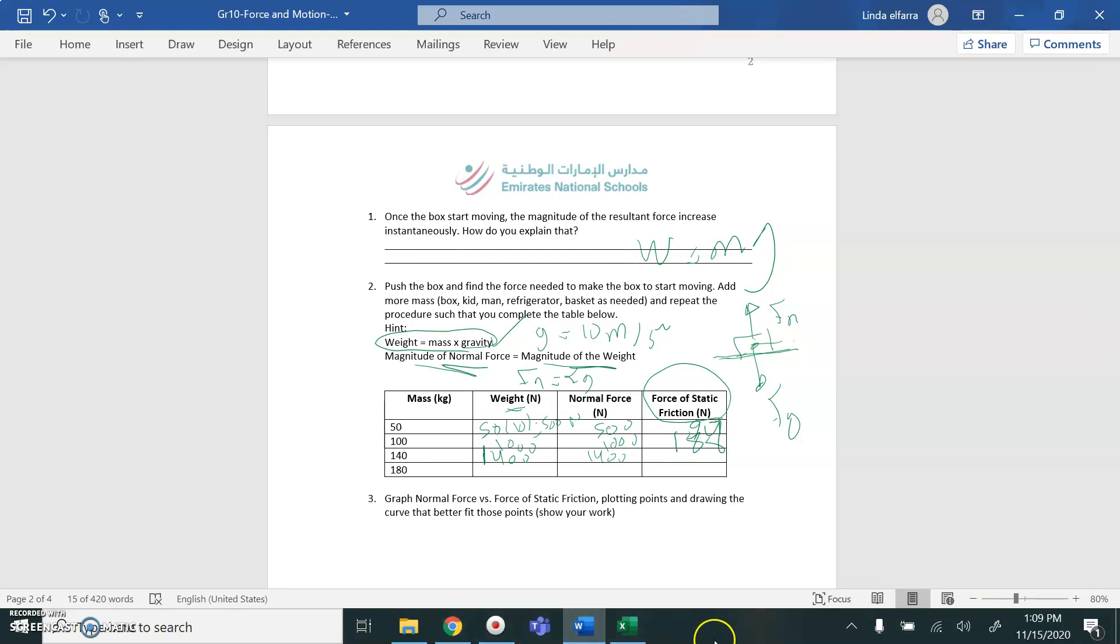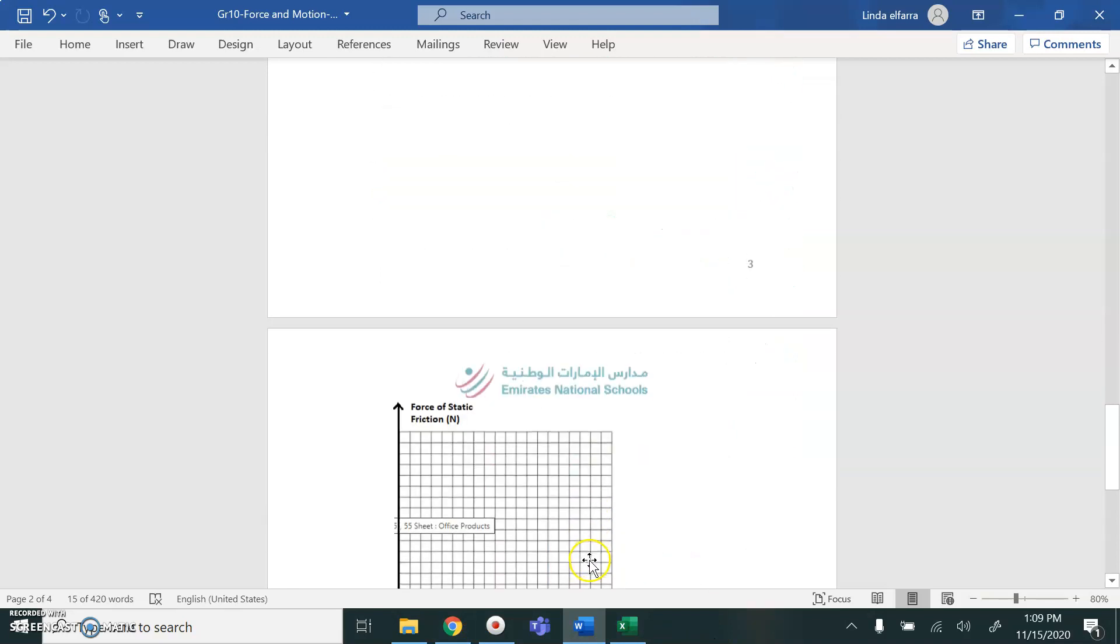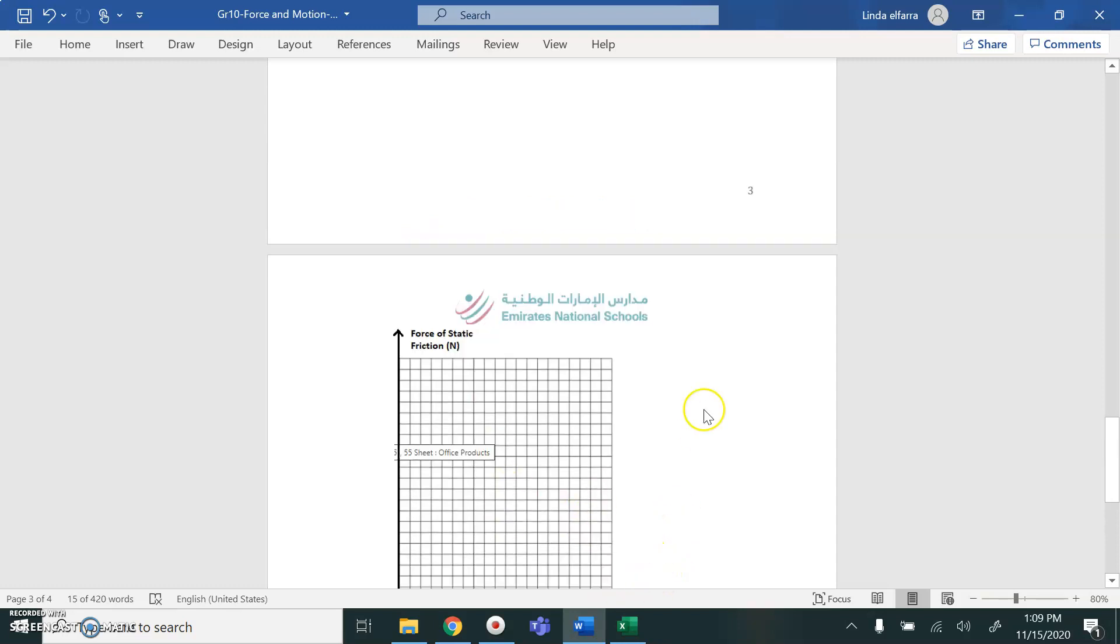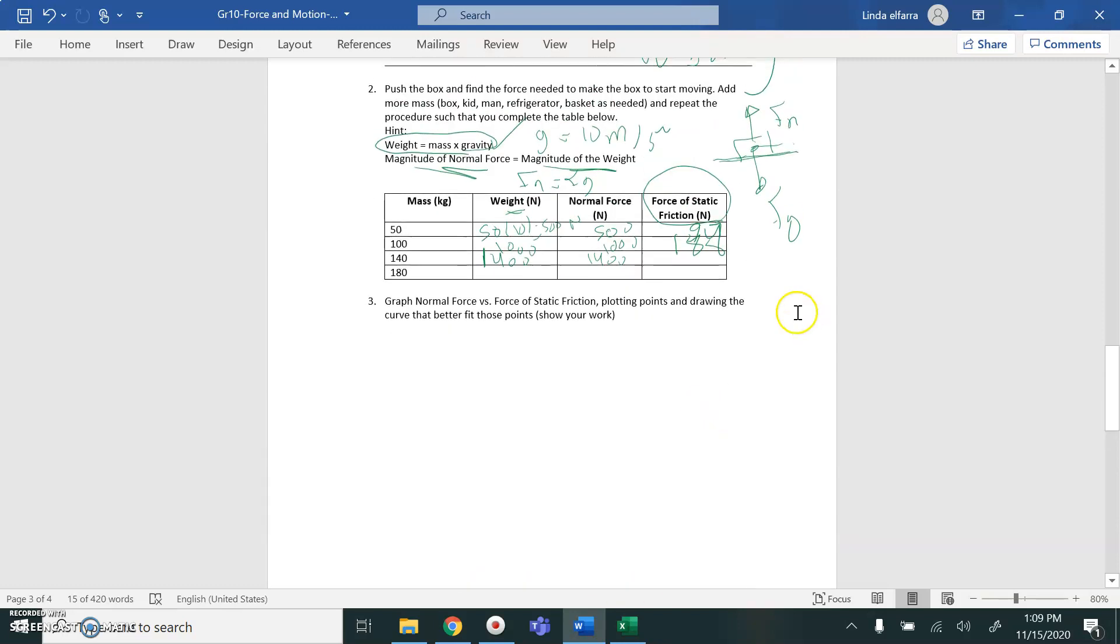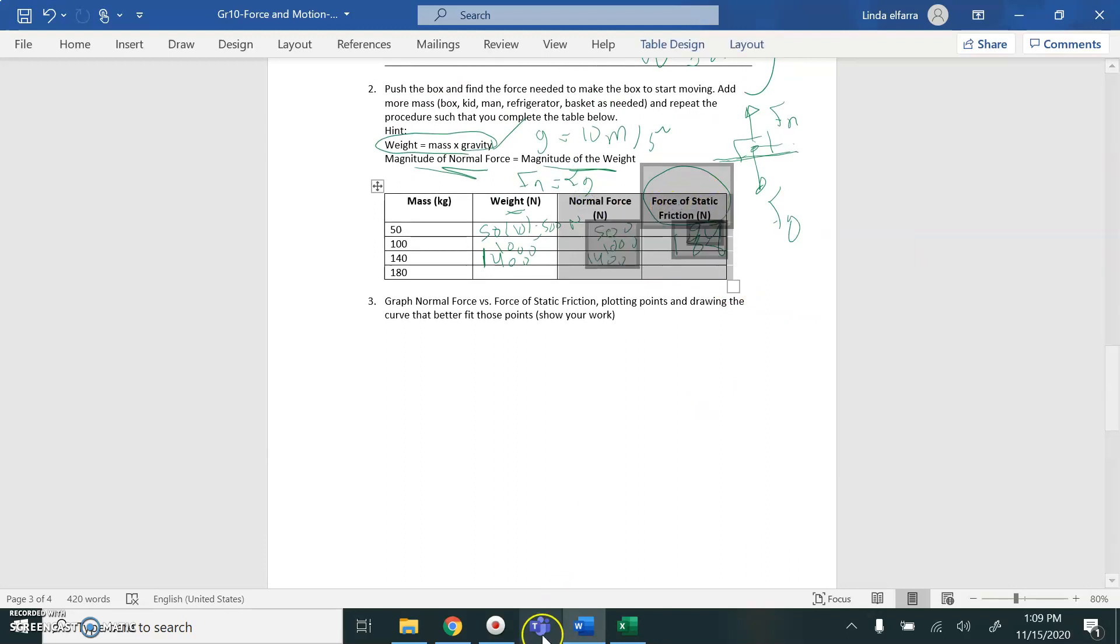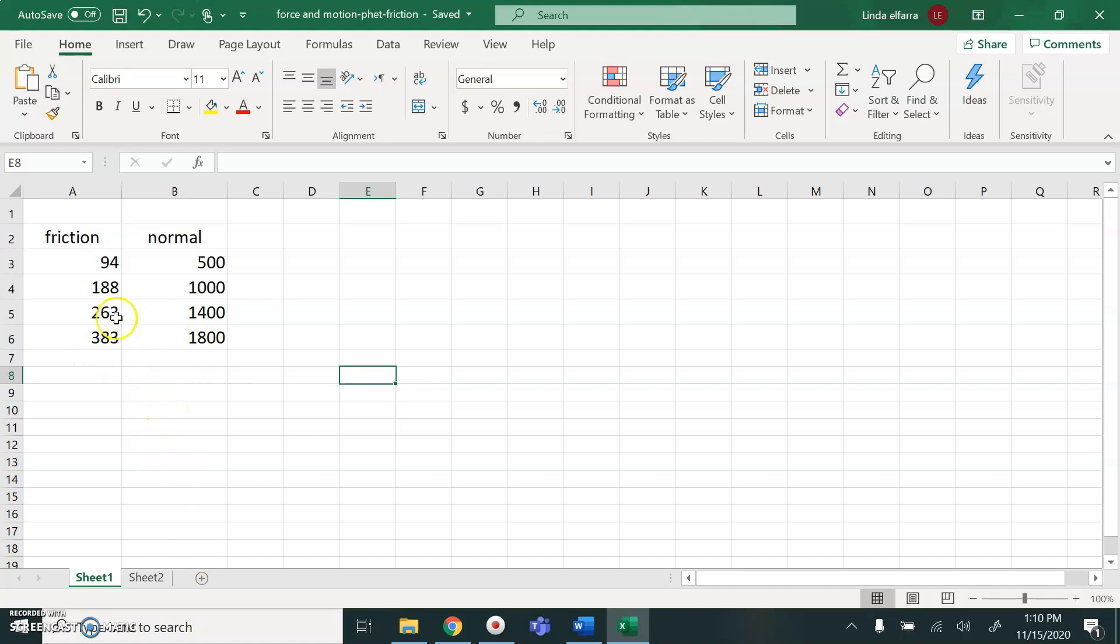After you finish, he wants you to draw a graph between force and normal force. So you need these values. You copy them. Normal force and friction force. You go to here, and you paste them here.